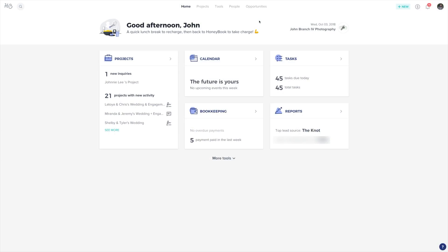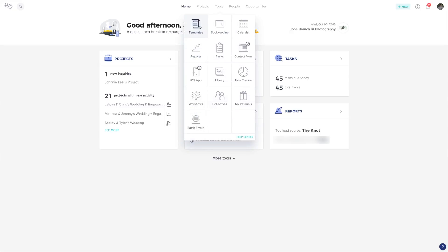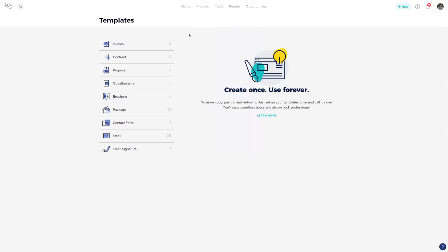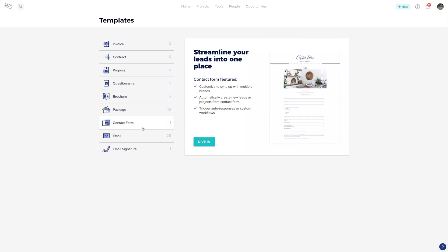To make an effective workflow, we first need to create our email templates. At the top of your browser, go to Tools, then Templates. Then on the left, choose Email.